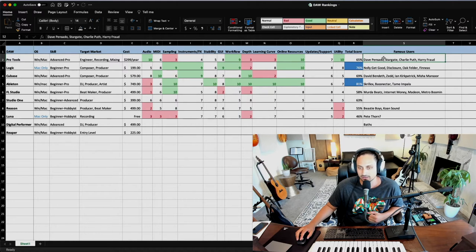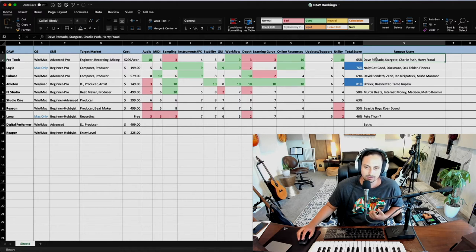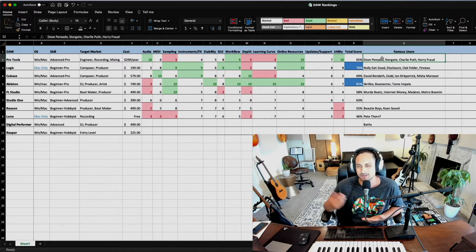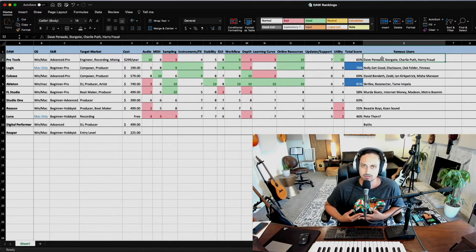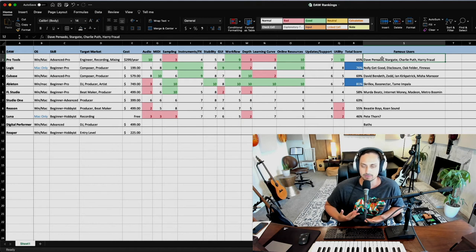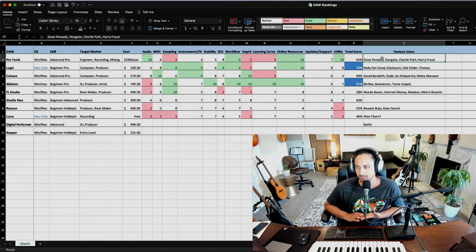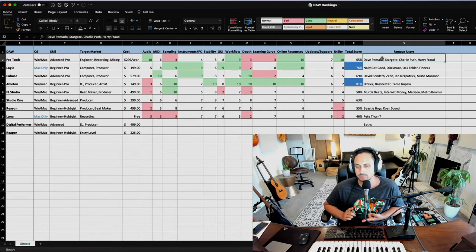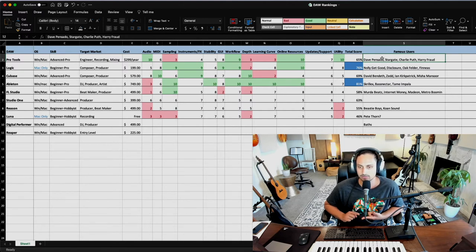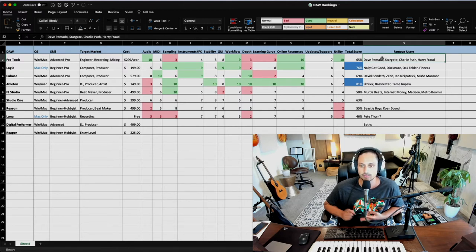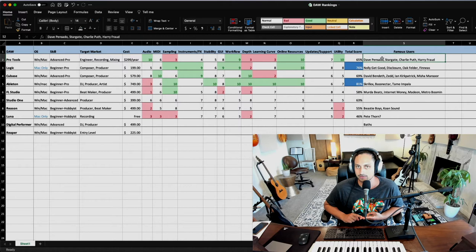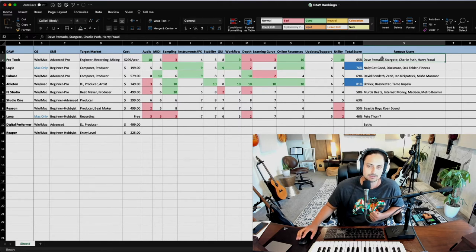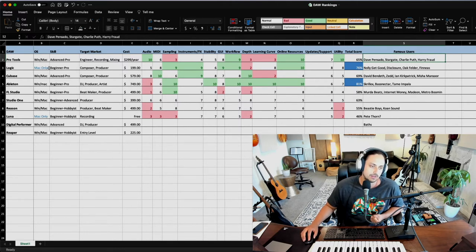And some famous users, if you want to check out people using Pro Tools, Dave Pensado, pretty much like most mix engineers, honestly, like on those platforms like Mix with the Masters. It's all Pro Tools in studios. But for producers, you can check out Stargate, their production duo in LA, Charlie Puth, and Harry Fraud, who makes hip hop beats in Pro Tools.